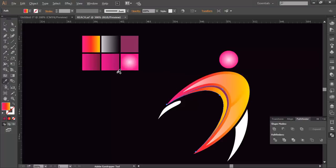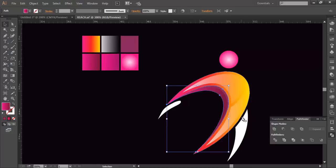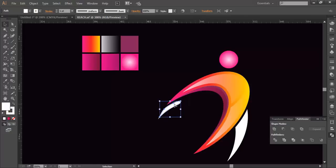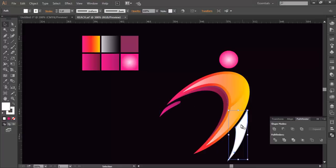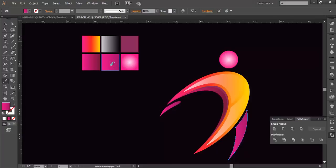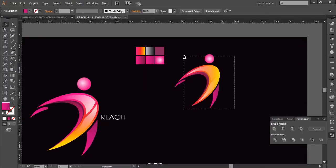Continue selecting each shape with the eyedropper tool, using Alt and Shift to pick the appropriate gradient color for each piece. So we now have all the gradient colors assigned to all the shapes.